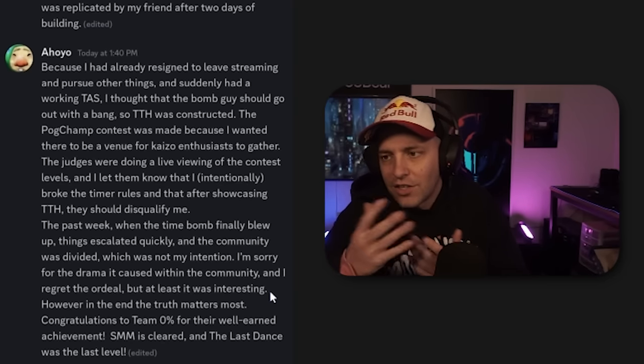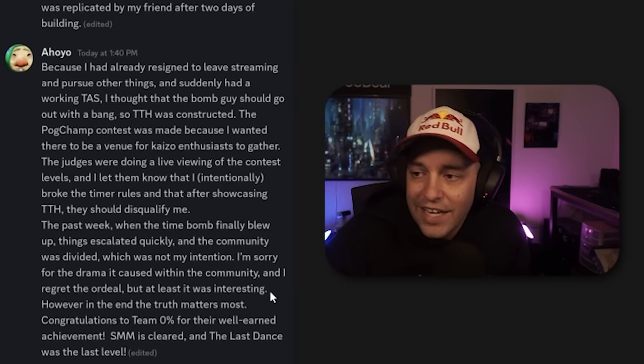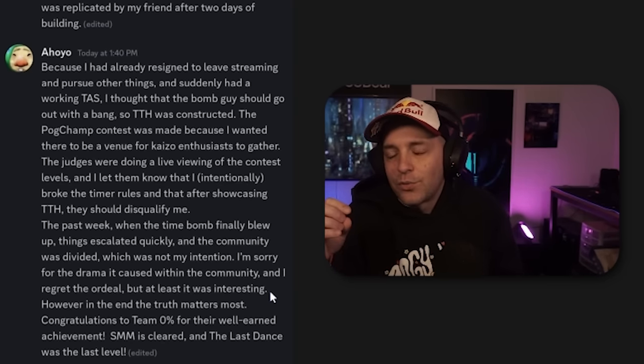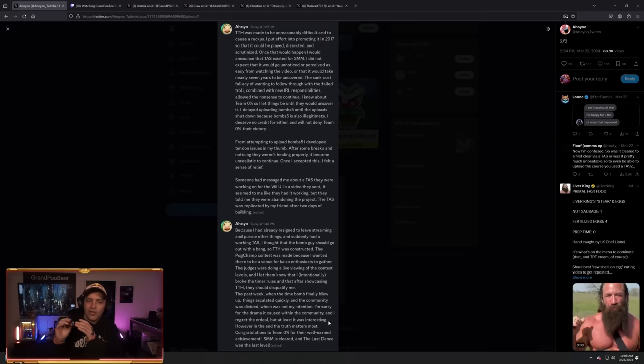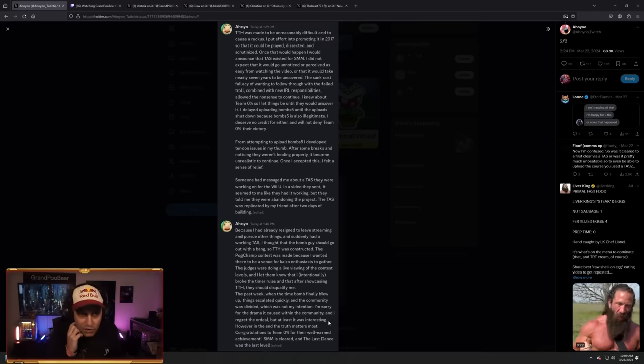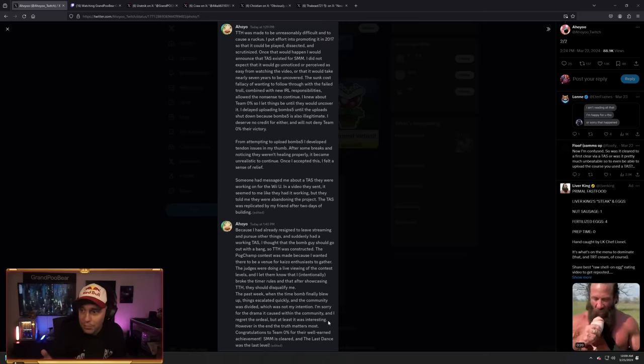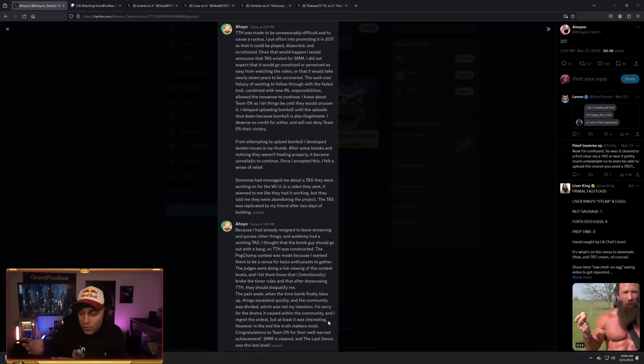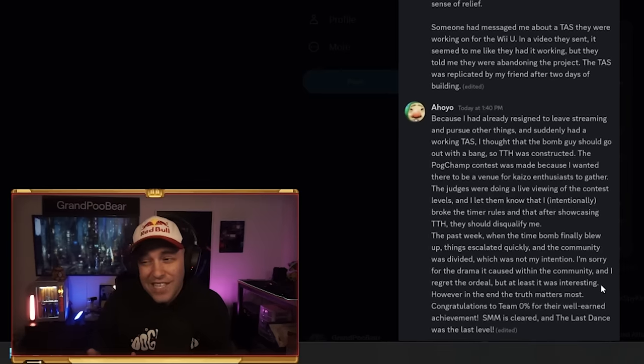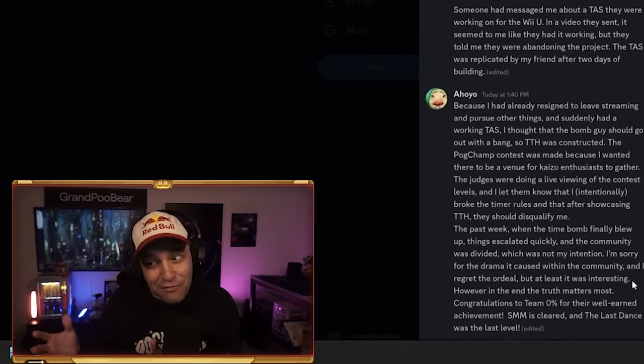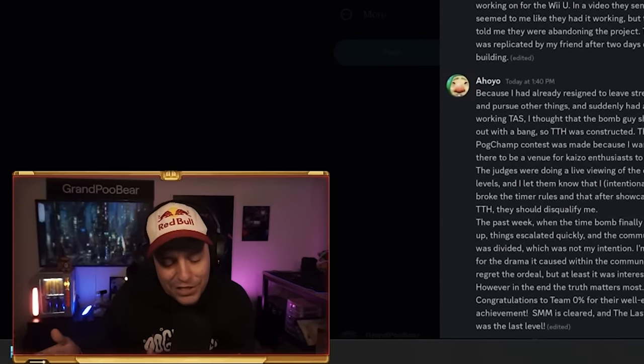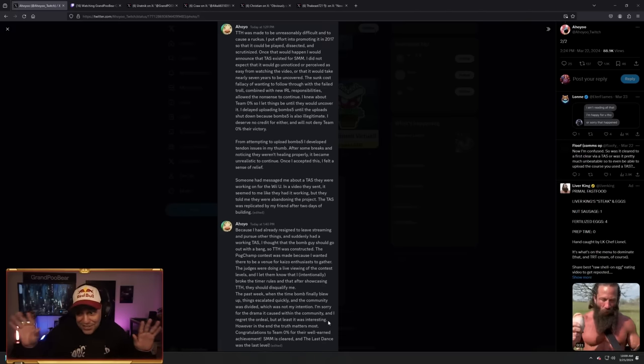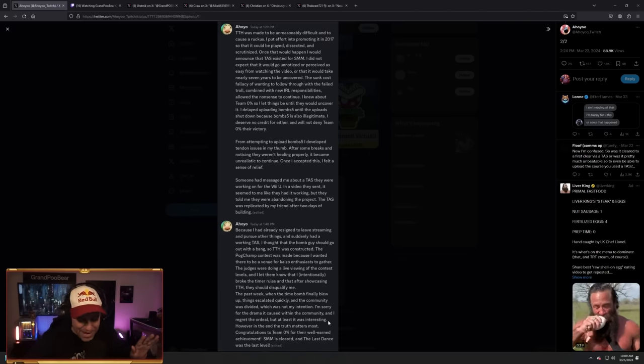Which I gotta admit, the last level being the last dance is very romantic in a certain way. Now, before we get into the fallout of all this and everything around it, first of all, I want to give some people an opportunity to dunk on me. You know, I never said I'm 100% sure it was cleared, but I was definitely on the 95%, 99% sure. But that doesn't matter, because I was wrong, right? Like, that doesn't matter.